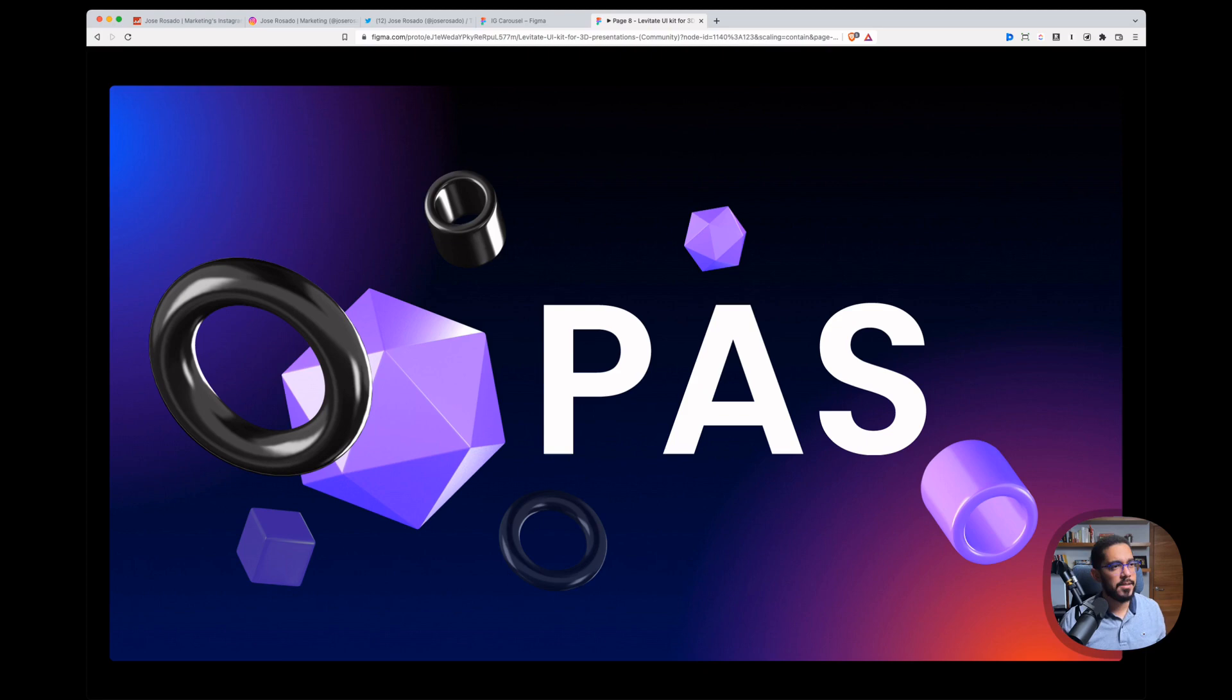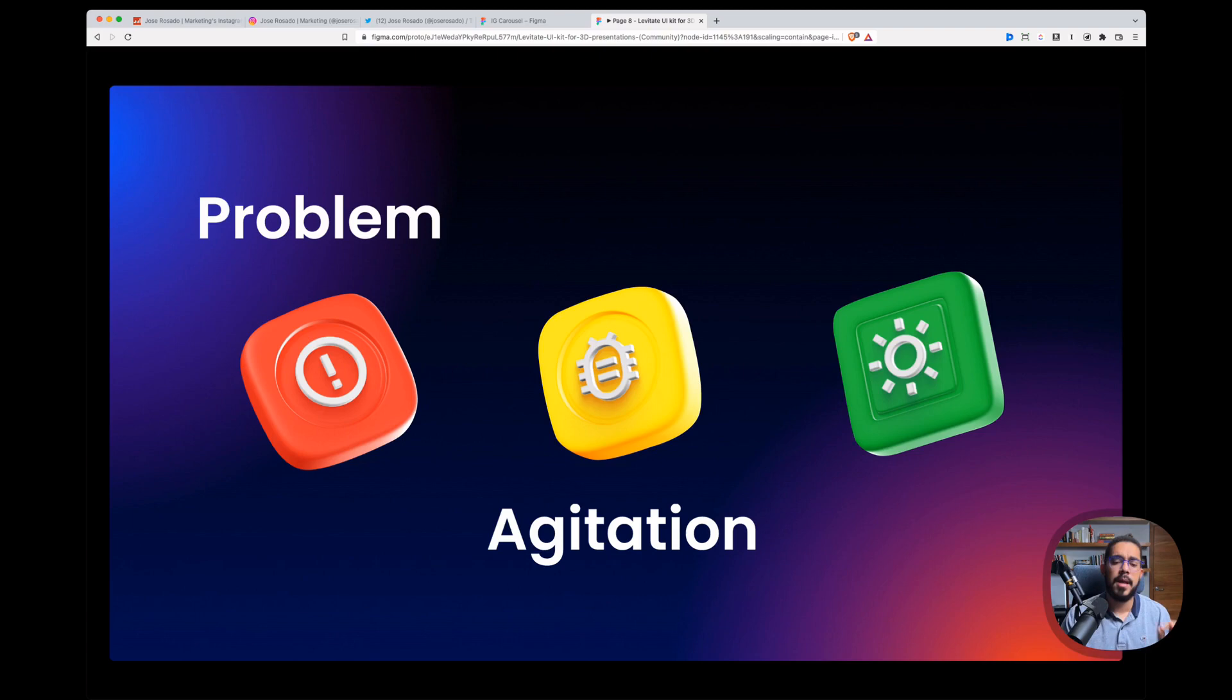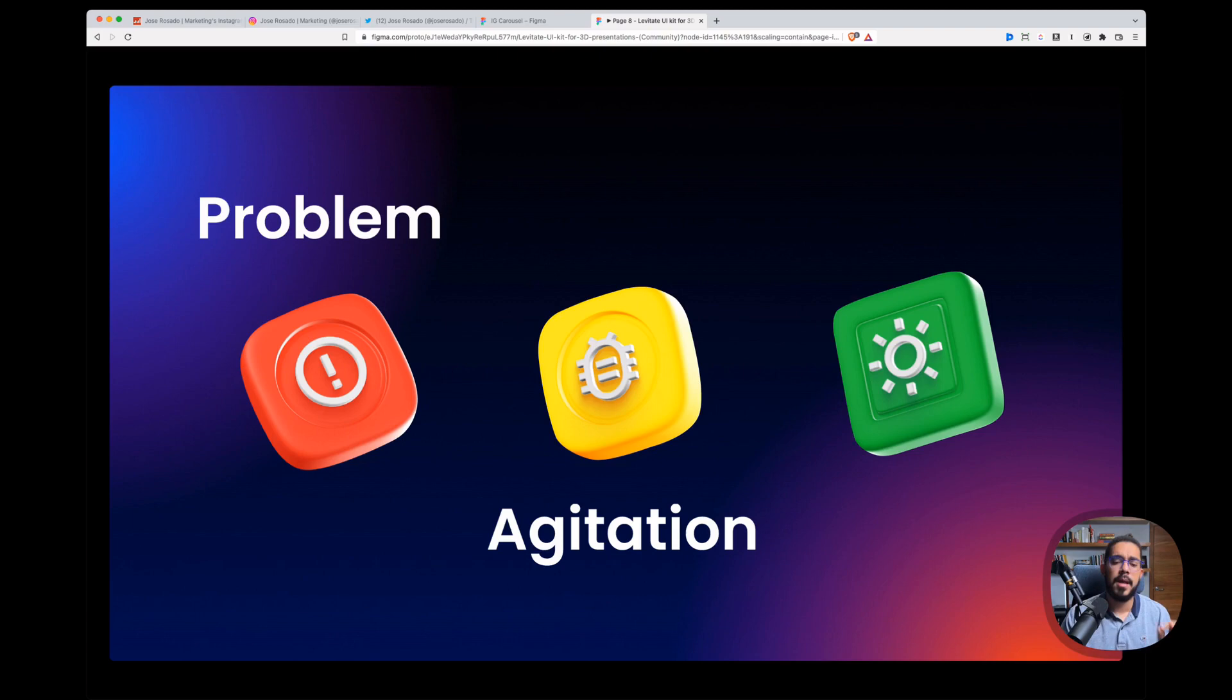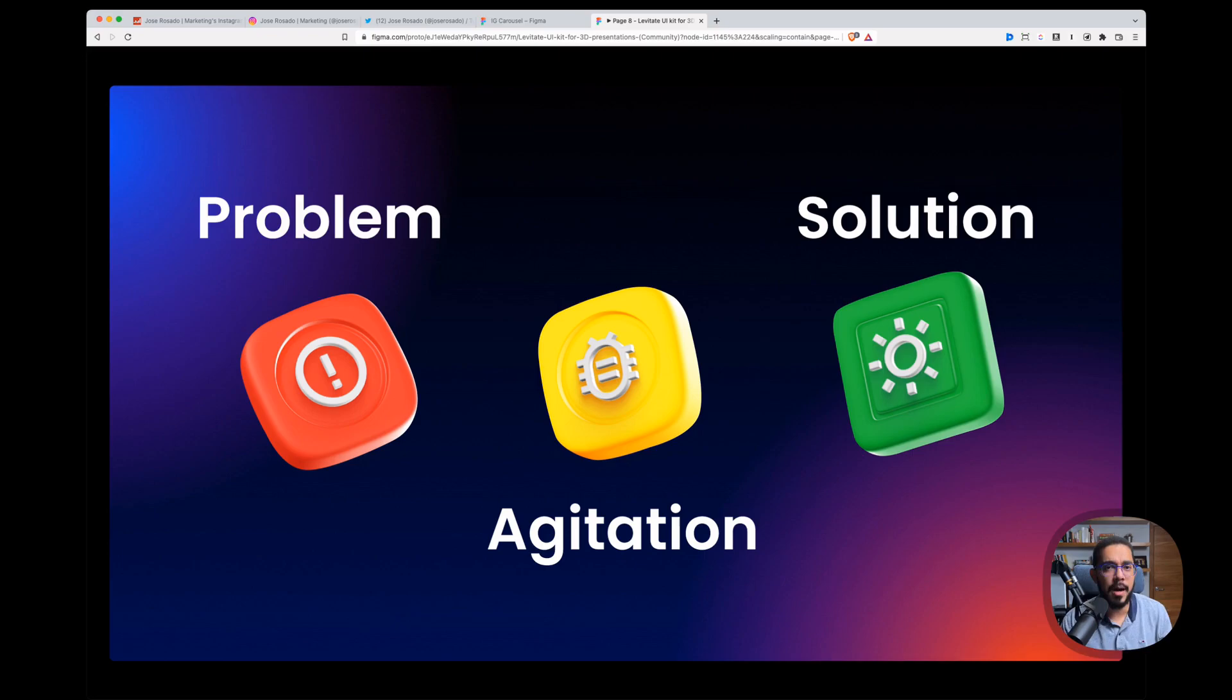Let's go back to our beautiful presentation to show you exactly what's happening. Let's talk about the PAS method. This is a copywriting hack that's just so powerful when you know how to use it. And PAS stands for Problem, Agitation, and Solution. And let me show you exactly how I use this method or framework to create captivating tweets that eventually become carousels for Instagram.